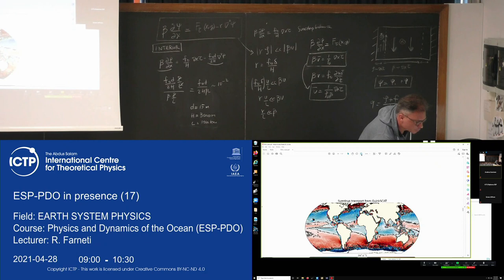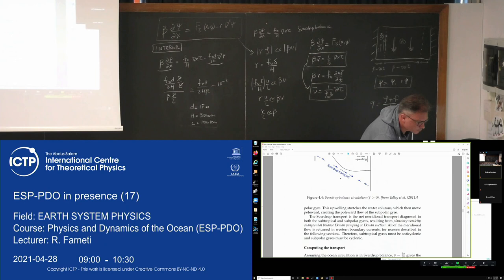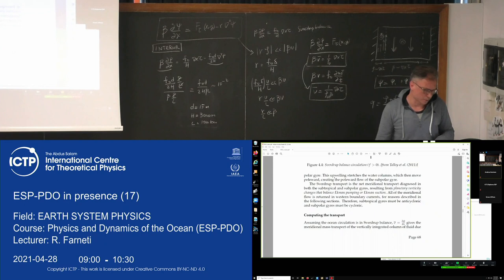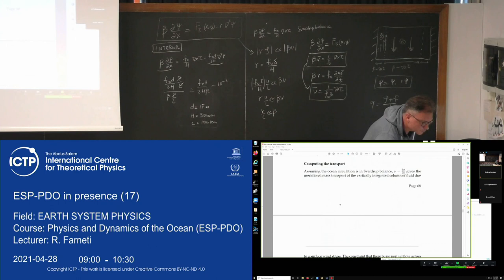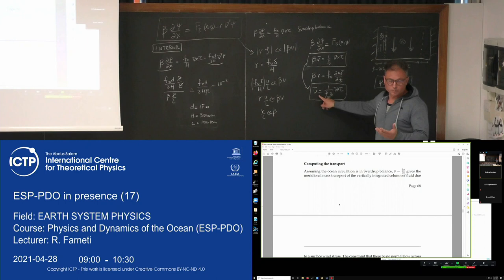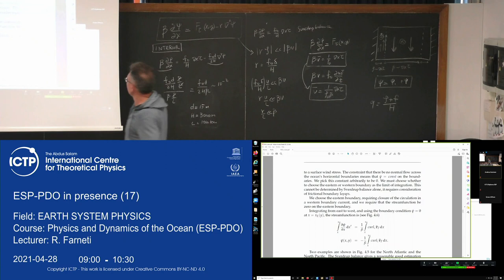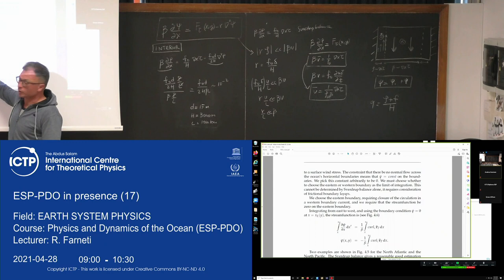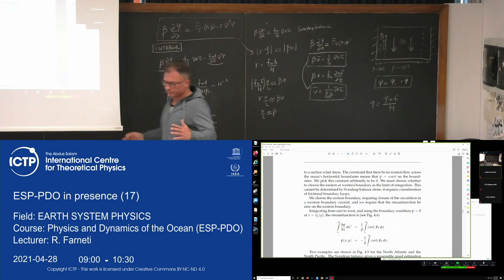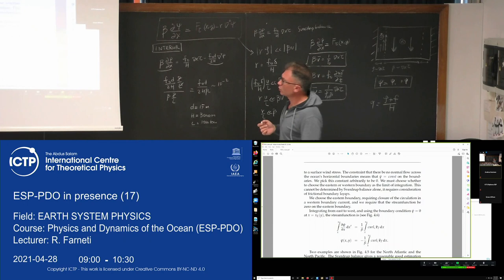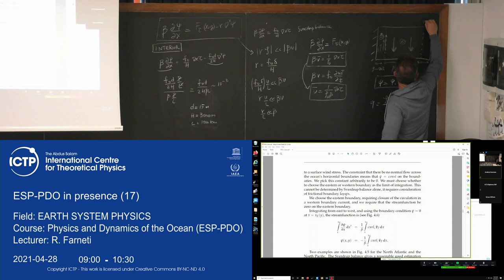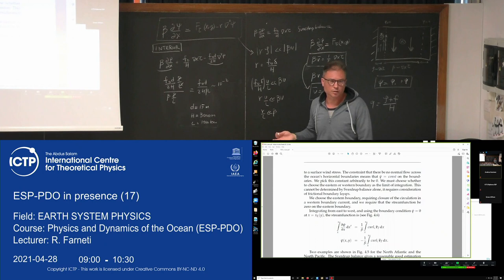You can compute the transport. Using the stream function definition, you get an expression for the stream function proportional to the curl of wind stress over beta, and then you have to integrate zonally. This is a first-order equation so you have one boundary condition — psi equals zero on either the east or the west side — and you integrate from east to west or west to east.